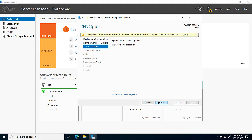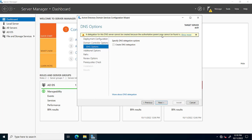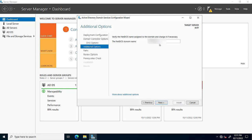Here we have to give a password — type the Directory Services Restore Mode (DSRM) password. This password will be the main password after creation of the domain controller. DNS may also be selected with this domain. It will search for the NetBIOS domain name, and as soon as it finds the network domain name, we click Next.